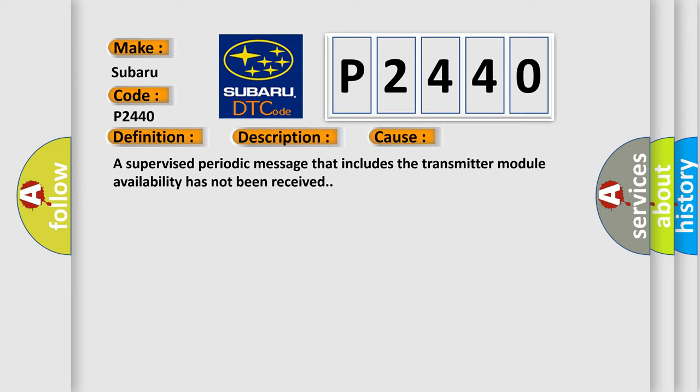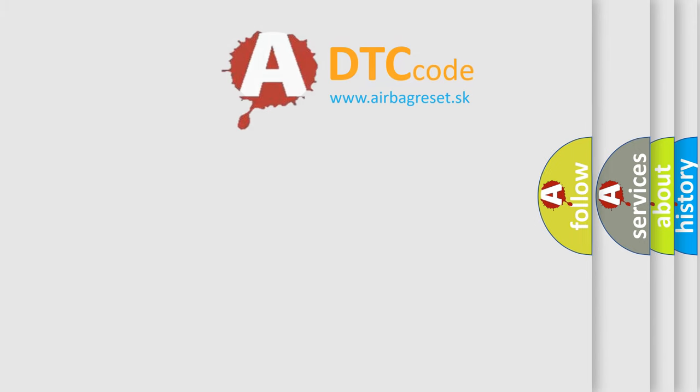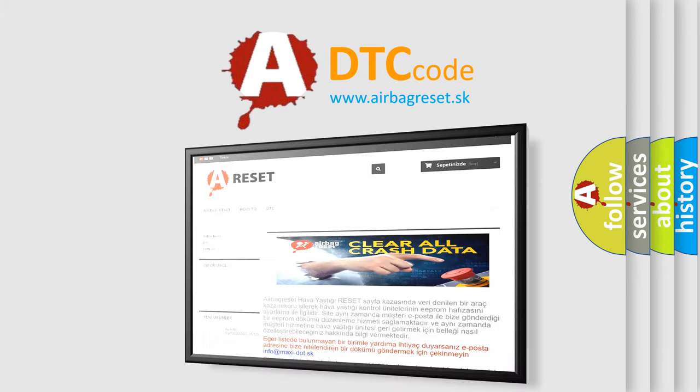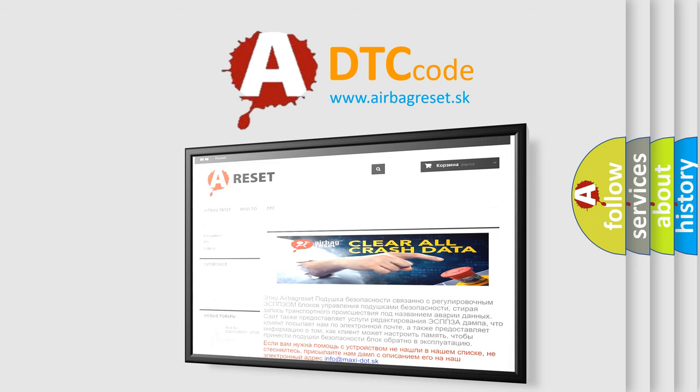The Airbag Reset website aims to provide information in 52 languages. Thank you for your attention and stay tuned for the next video.